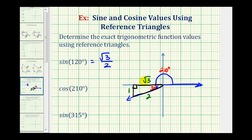As always, we need to make sure that we have the correct sign on the two legs of the reference triangle. Now that we're in the third quadrant, where both the x-coordinate and the y-coordinate are negative, both legs are negative. So the cosine of 210 degrees will be the ratio of the adjacent side to the hypotenuse, or negative square root three divided by two.